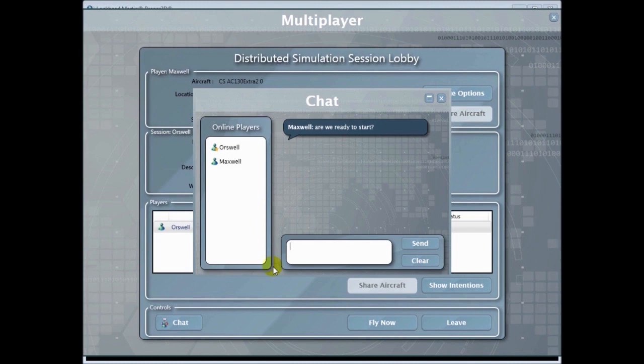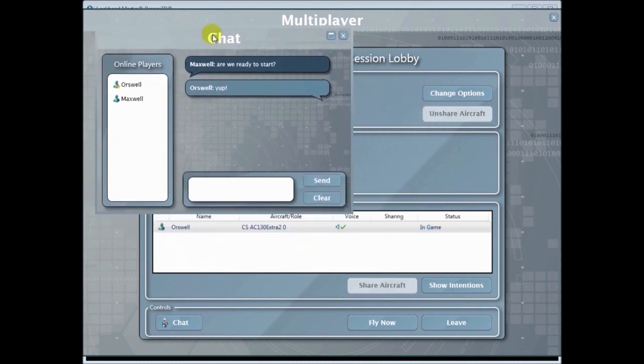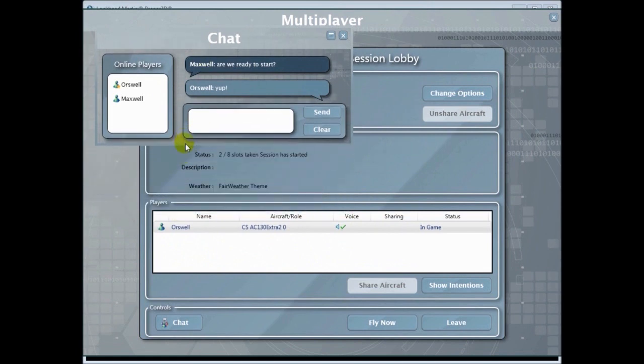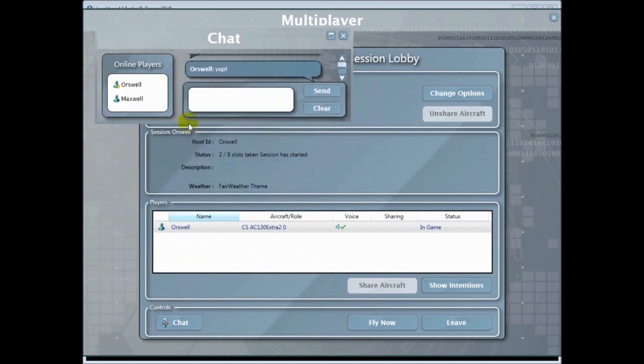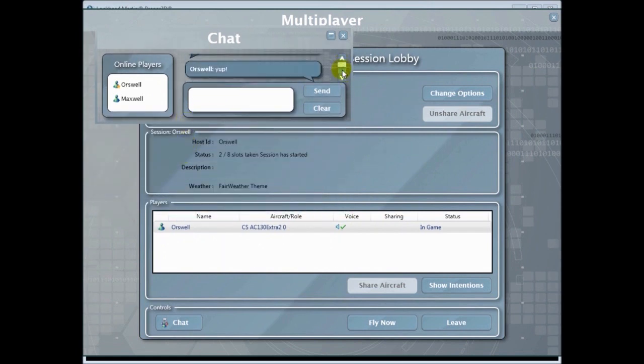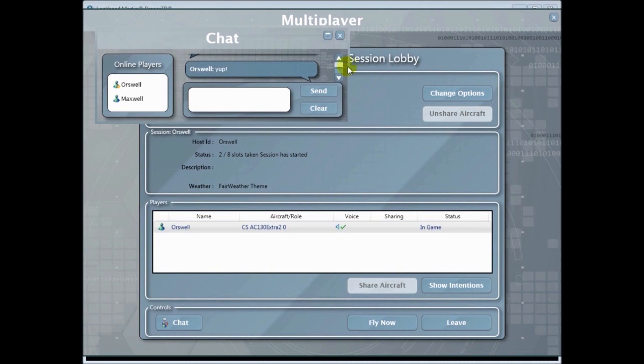Now you can resize this window. You can move it out of the way so your chat screen is not so big. Perfect. And slide up and down.